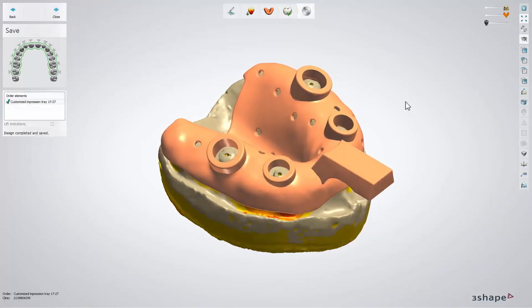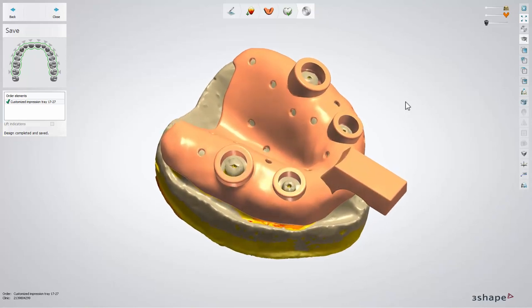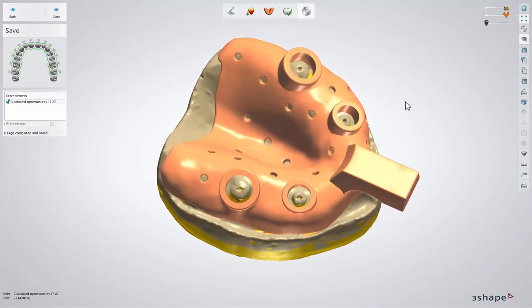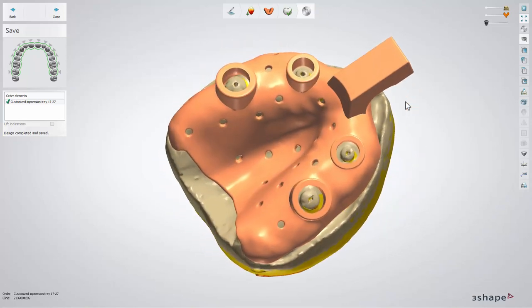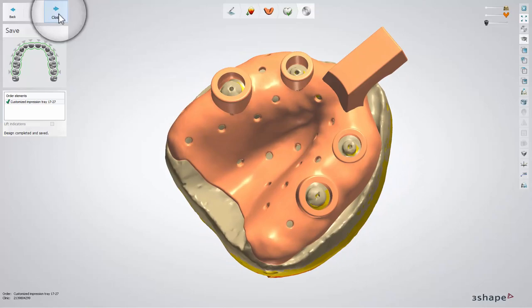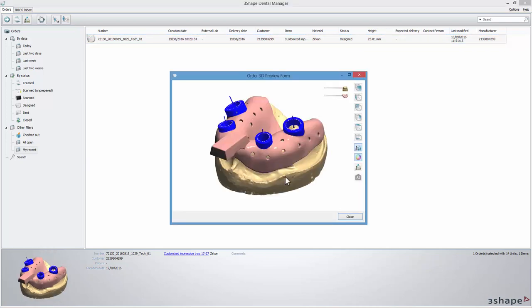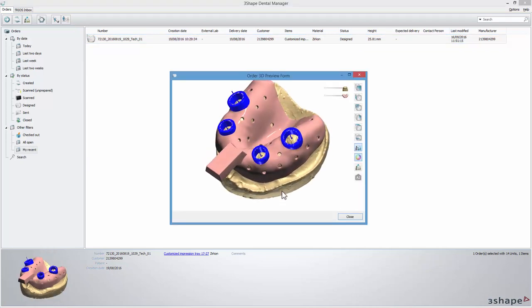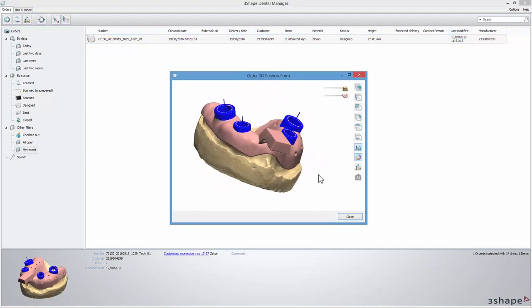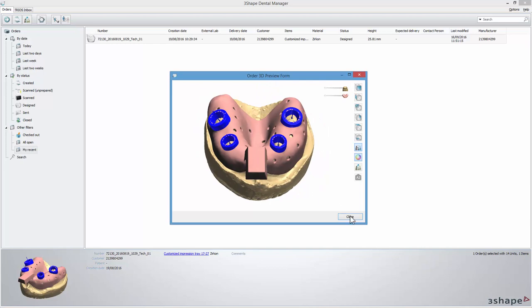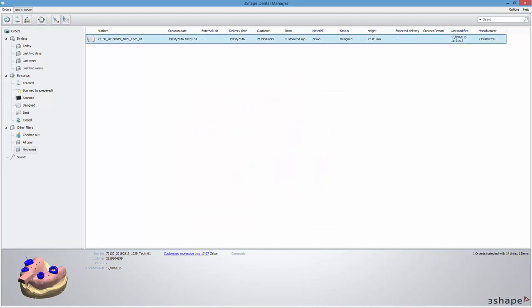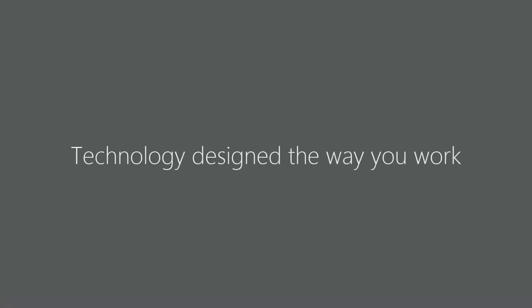At the Save step you can view the impression tray. The design is now completed and saved. Click Close to go back to the Dental Manager. At this stage you can preview the ready designs of the impression tray and send it for manufacturing. You have now learned how to design a customized impression tray. We hope this was helpful and thank you for watching.